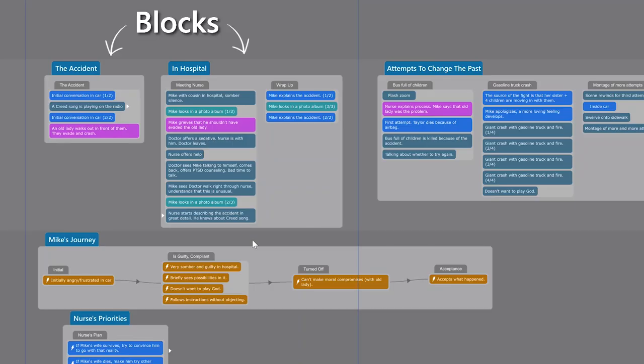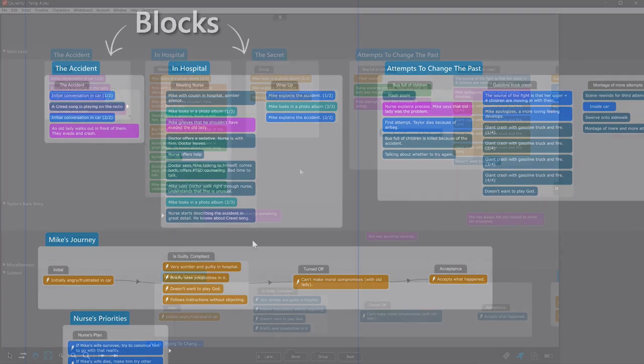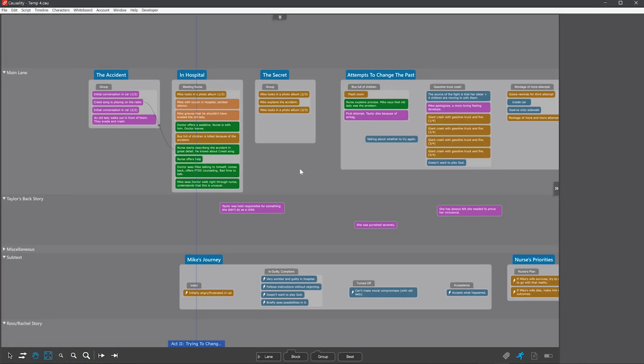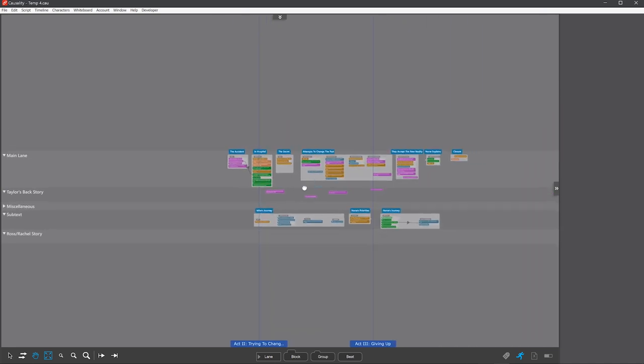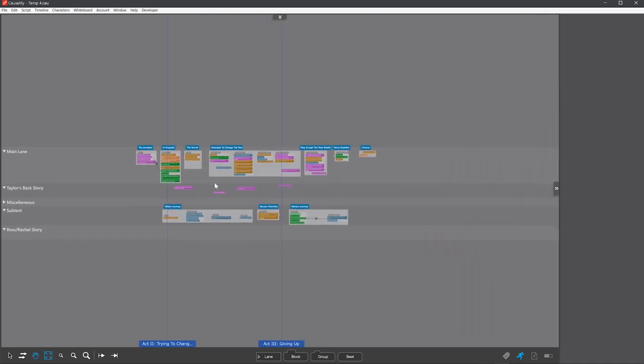The final layout tool is blocks. Blocks are like groups, but bigger, and again allow you to understand larger sections of plot as a single unit. They especially help you understand your story as you zoom out, because the titles and layout are always clear.